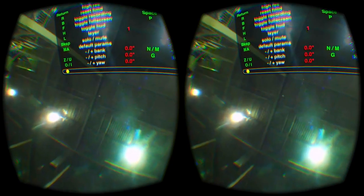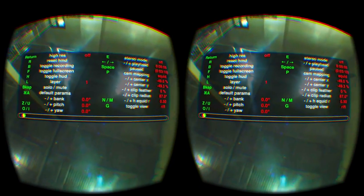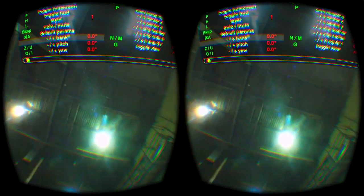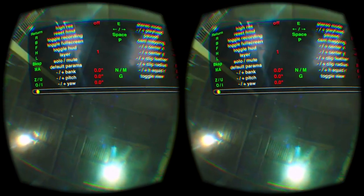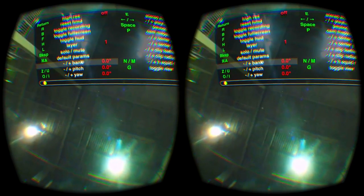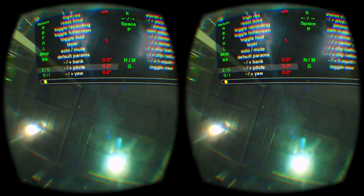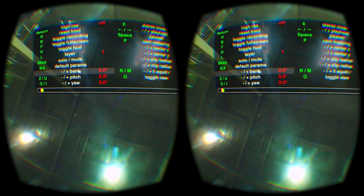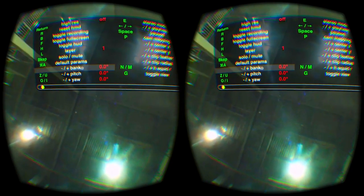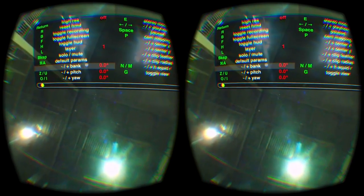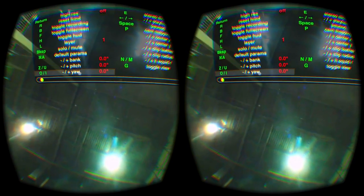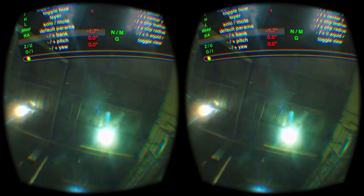Now I have to align them. To do this I need to adjust the bang, pitch, and yaw parameters. I recommend always starting with bang, then pitch, then yaw, because the rotation order is exactly that: first bang, then pitch, then yaw. So I'll start with the bang.